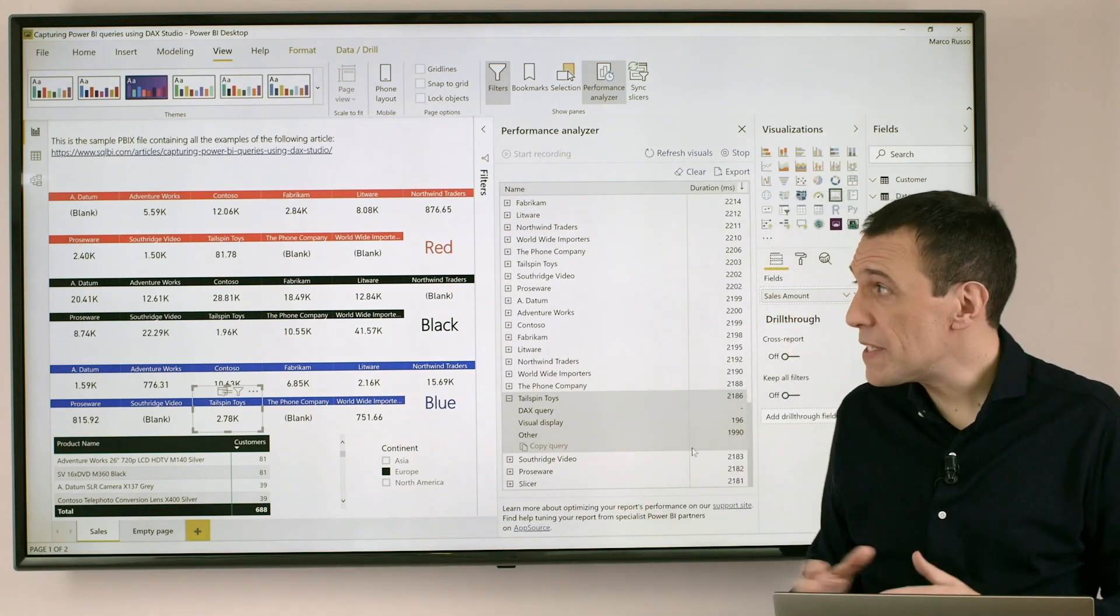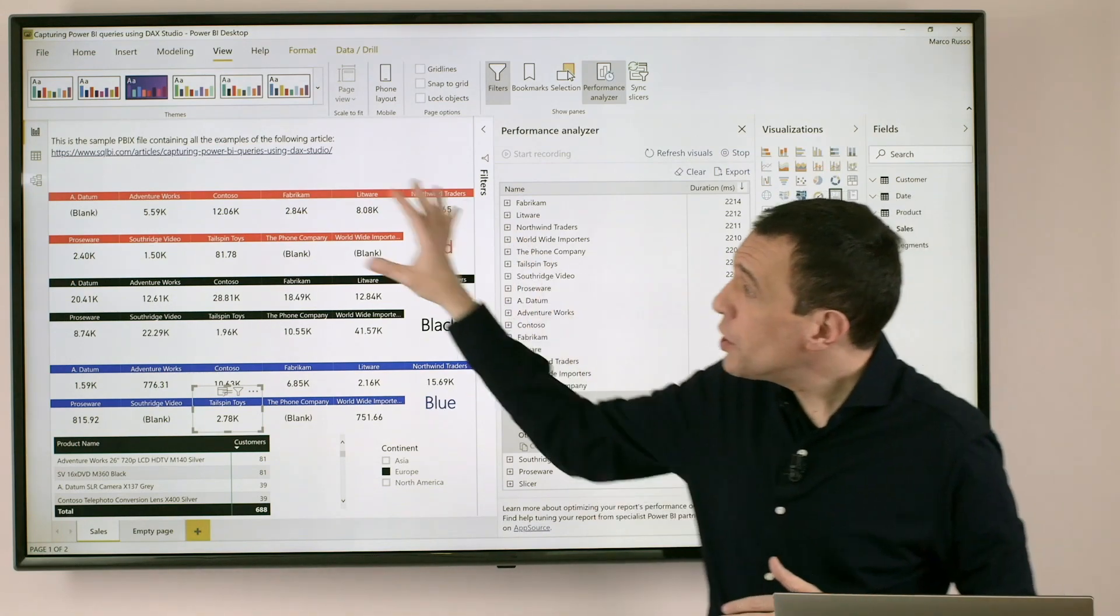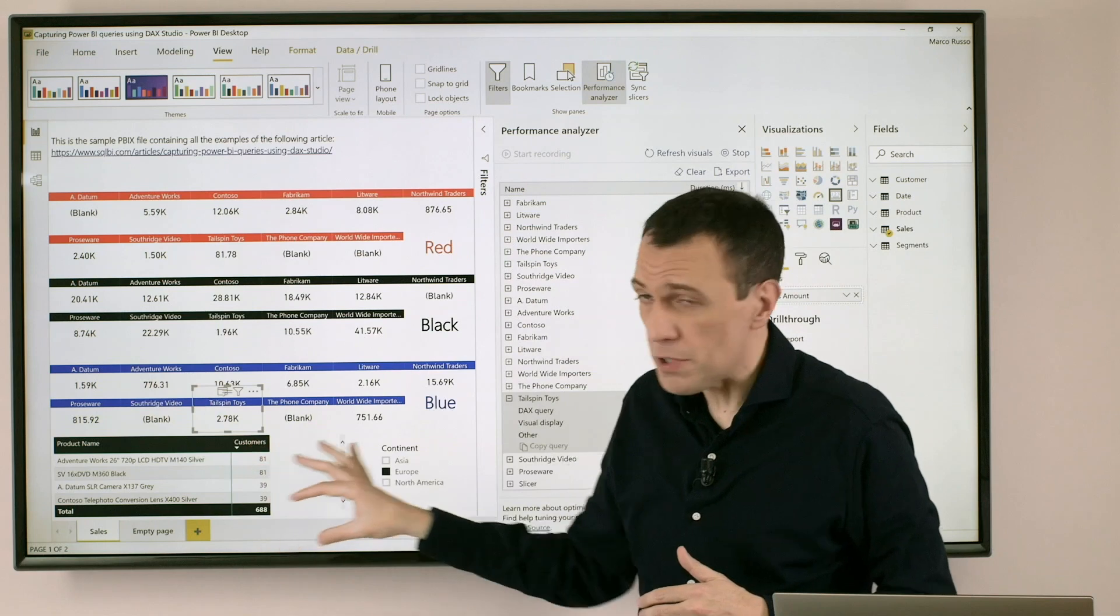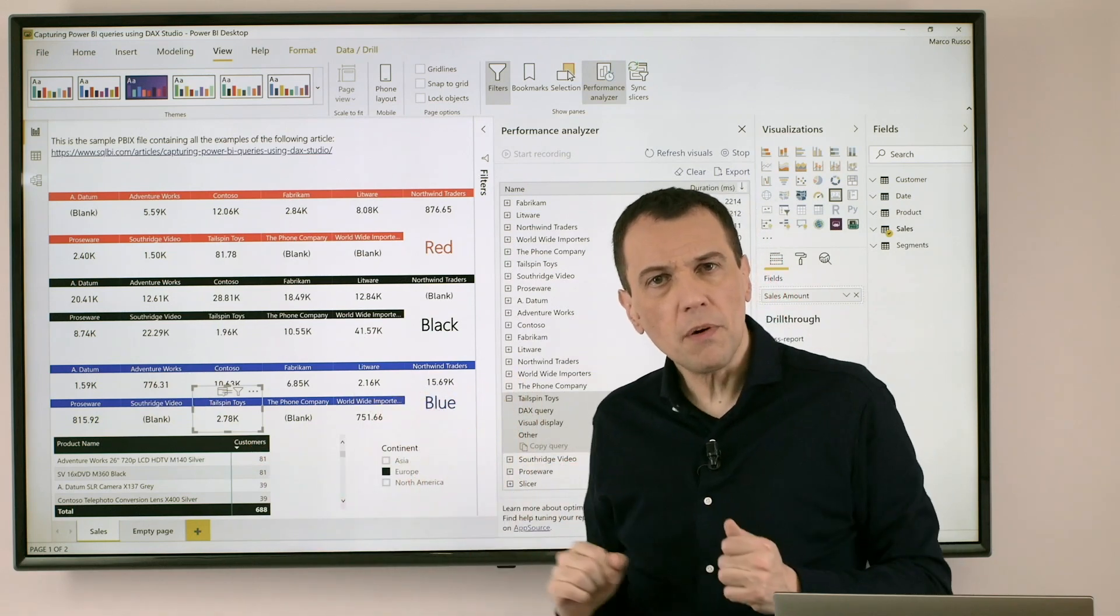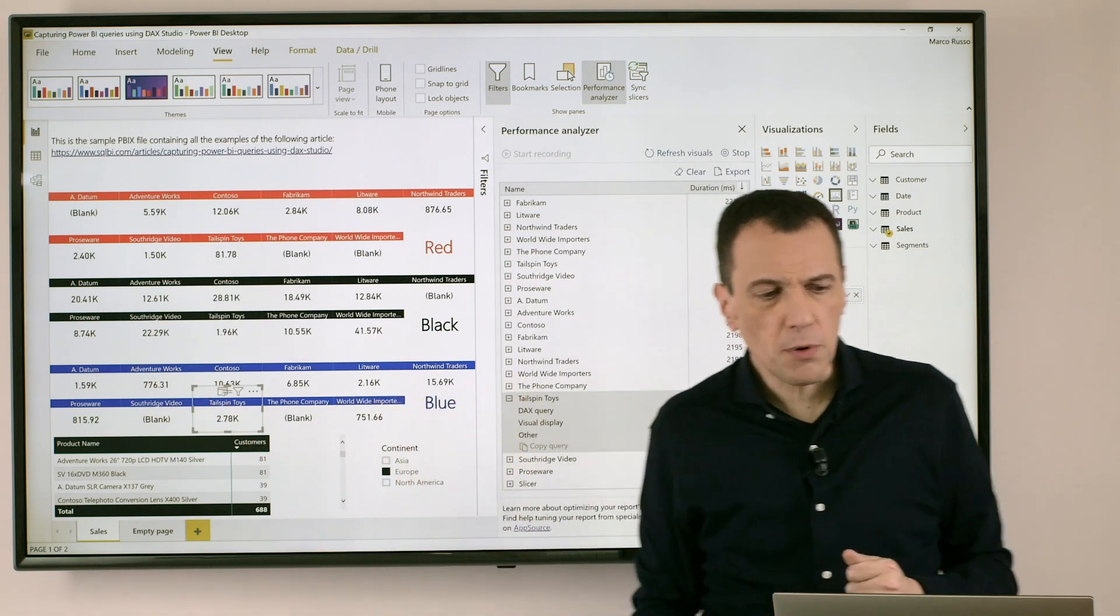My biggest problem is that I have too many visuals here. What is the problem of this specific report?